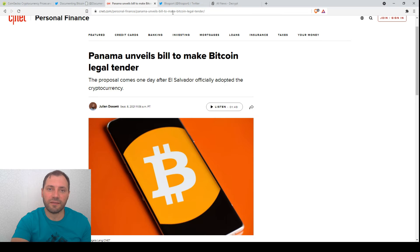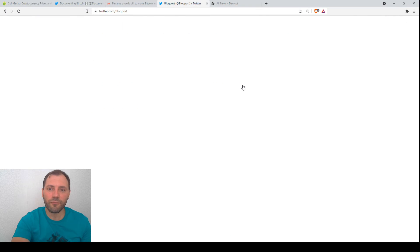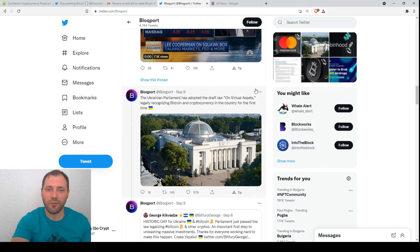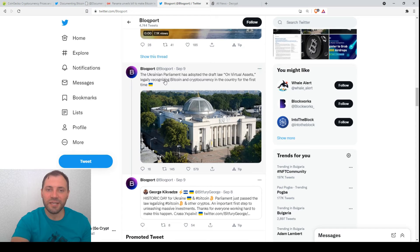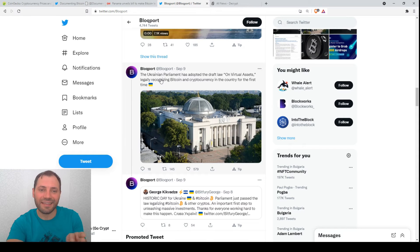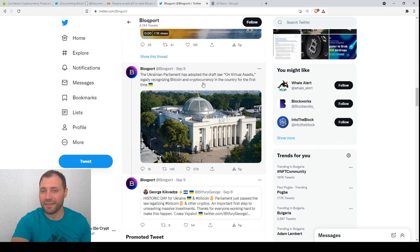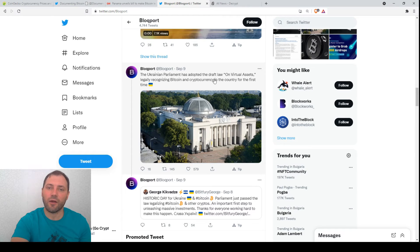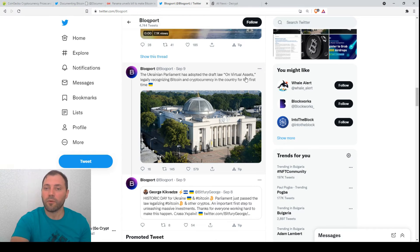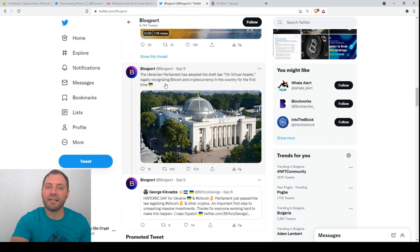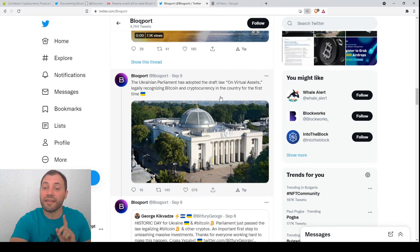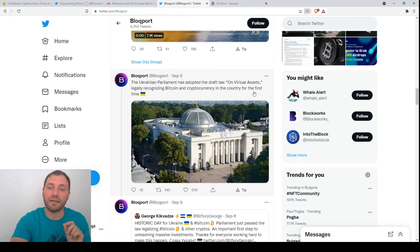And also, if we have a look at the global news later, one or two days later, the Ukrainian Parliament has adopted also the draft law on virtual assets, legally recognizing Bitcoin and cryptocurrency in the country for the first time.